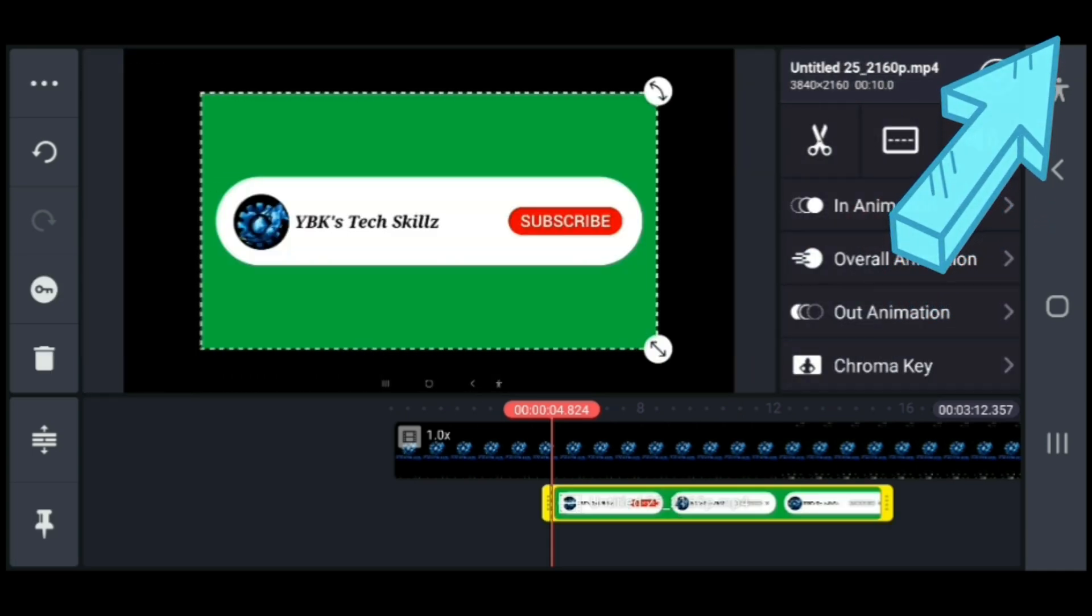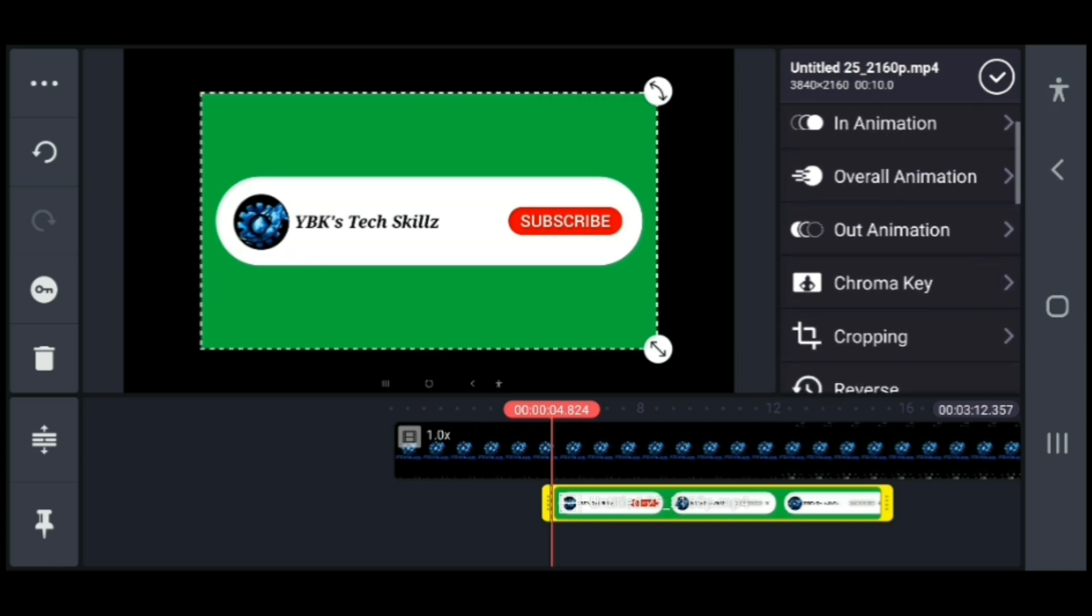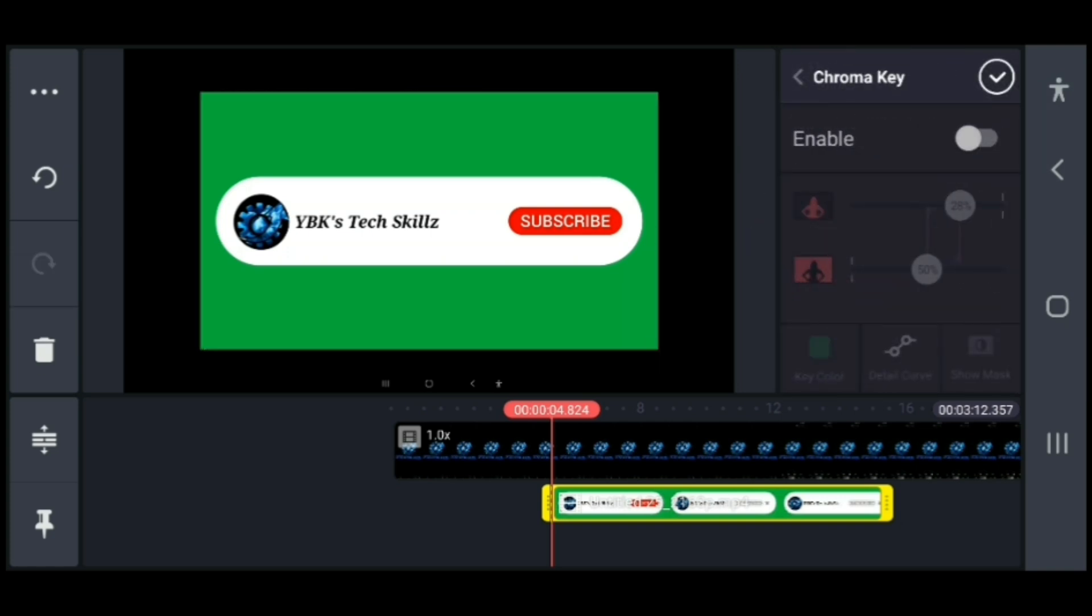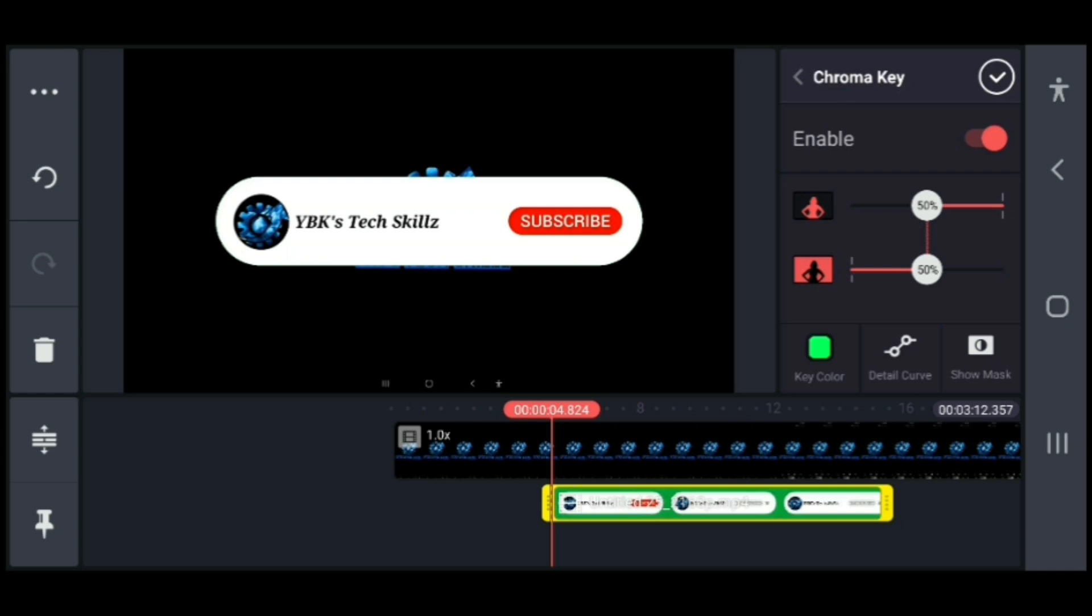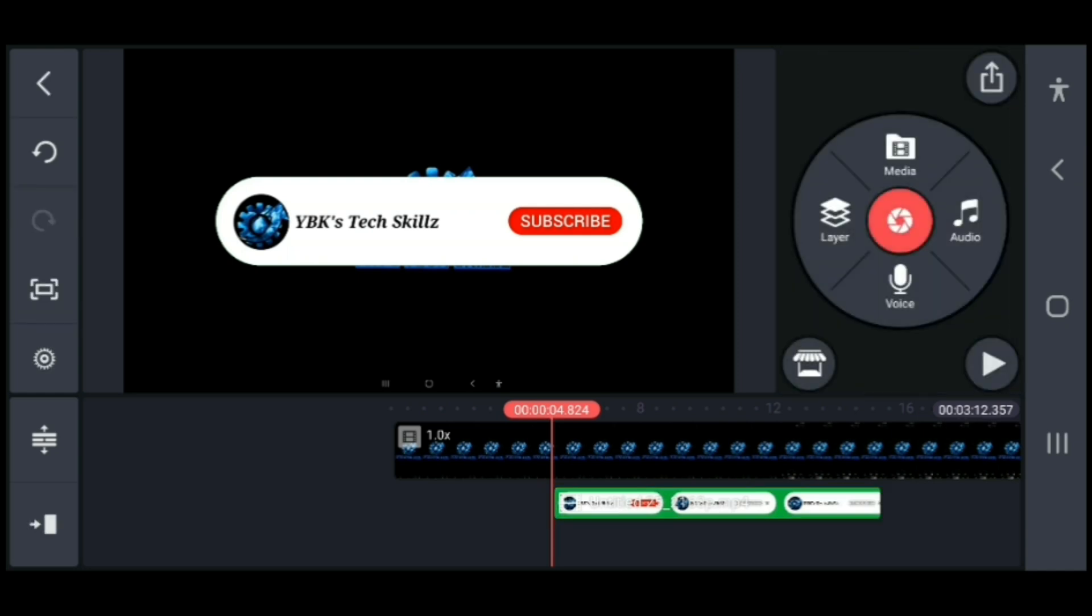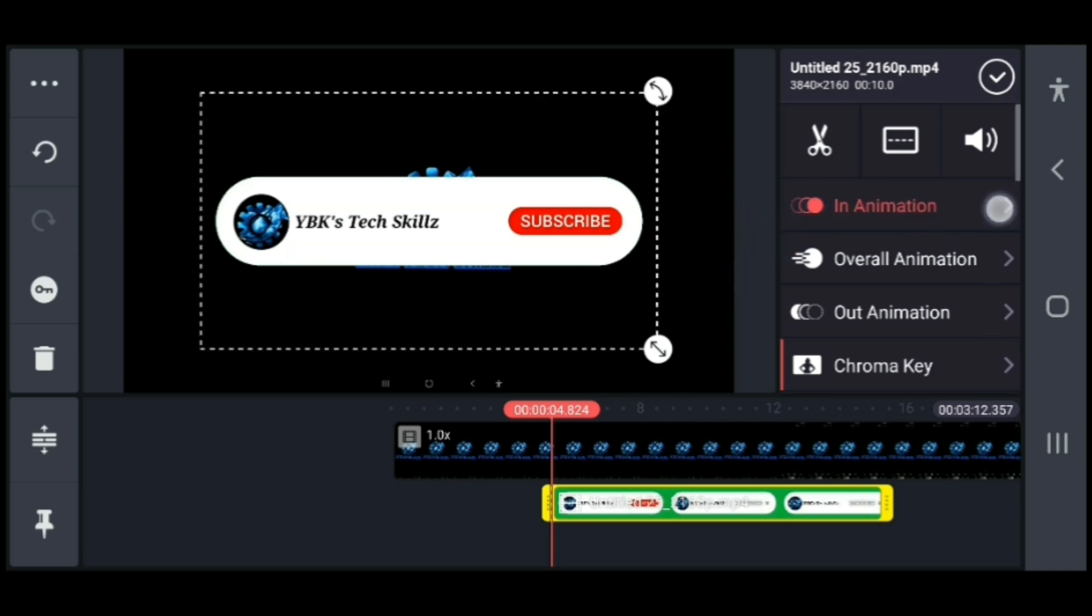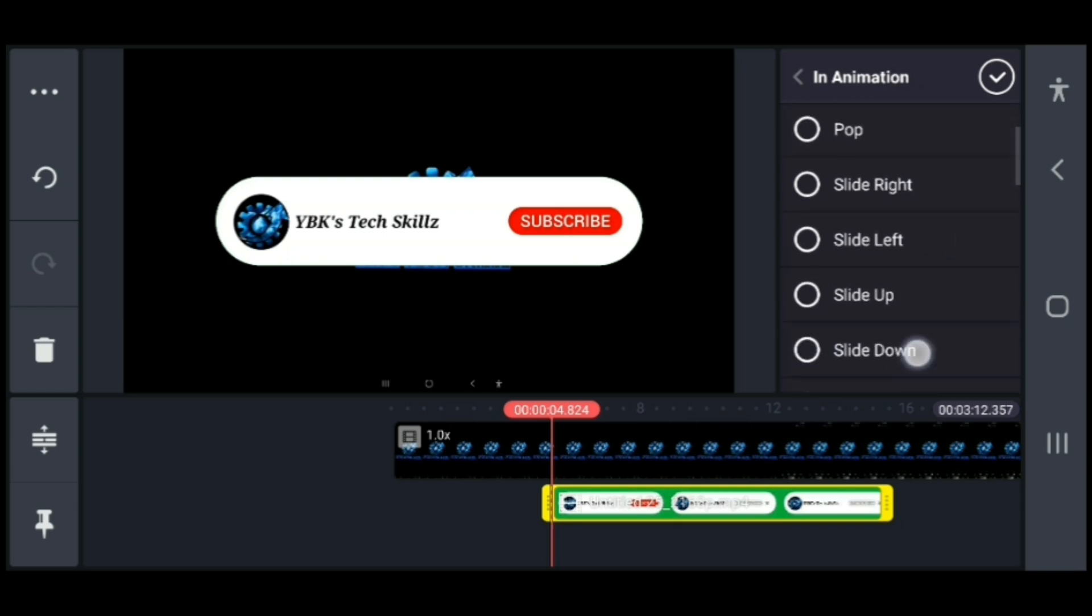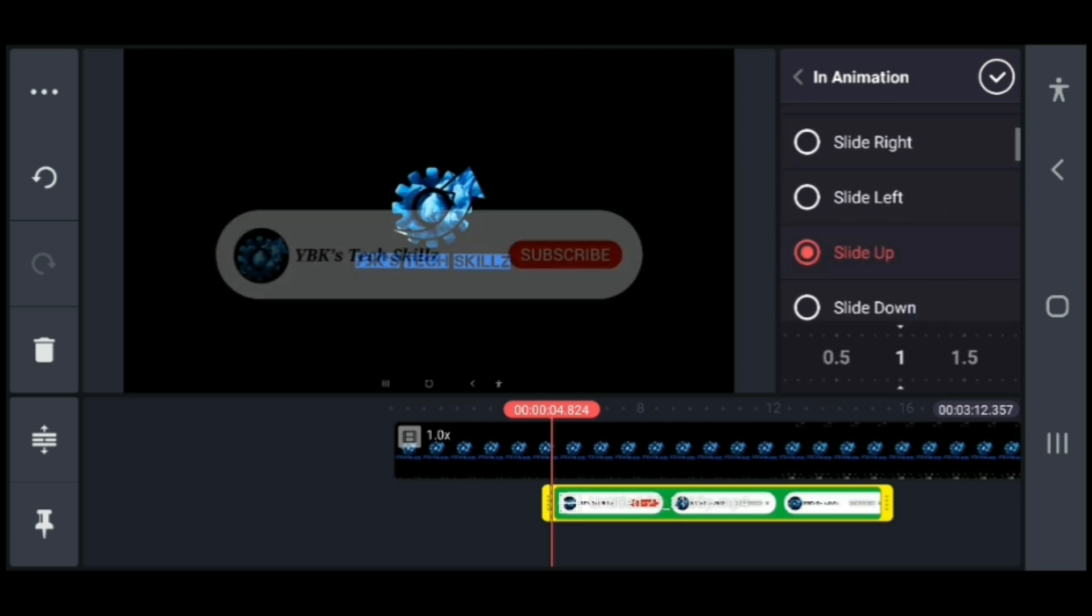Now select chroma key and turn mask on, and ensure that the mask above and below are both at 50. Next, we're going to add an in-screen animation or an in animation. Select it and select whichever animation you want - I'm going to select slide up for mine.